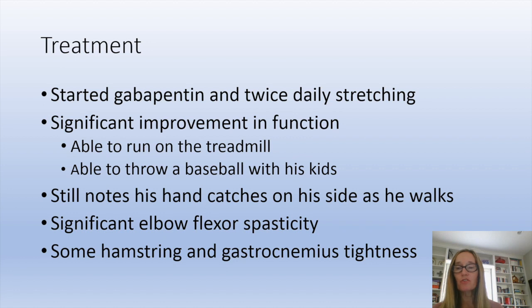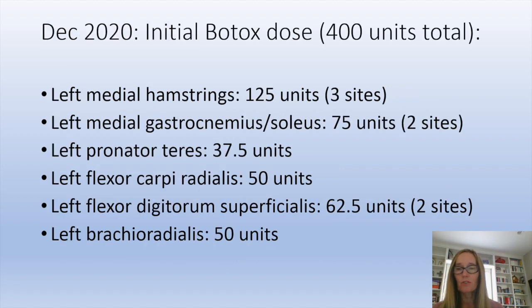We initially started him on gabapentin and stretching twice daily, and he noticed a big improvement — he was able to run on a treadmill and throw a baseball with his kids. He still noted that his hand was catching on his side, his elbow was quite flexed, and there was some tightness in his hamstring and gastroc. He came to Mayo in December, and we started with an initial dose of 400 units covering the arm and leg: 125 units in the medial hamstring, 75 in the medial gastroc and soleus, and in the arm we targeted the pronator teres, flexor carpi radialis, flexor digitorum superficialis, and brachioradialis.